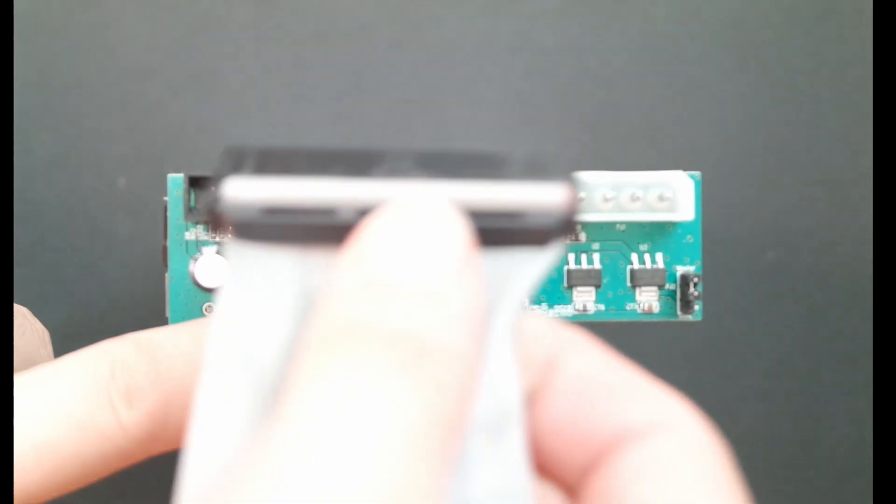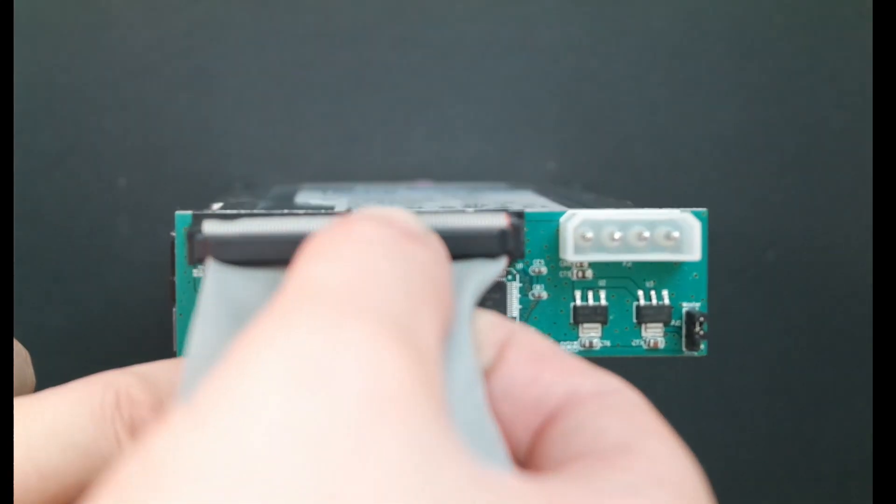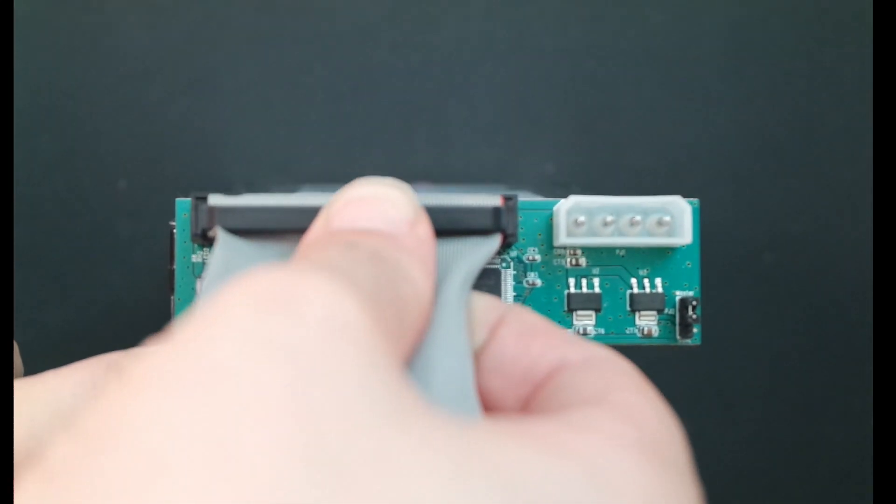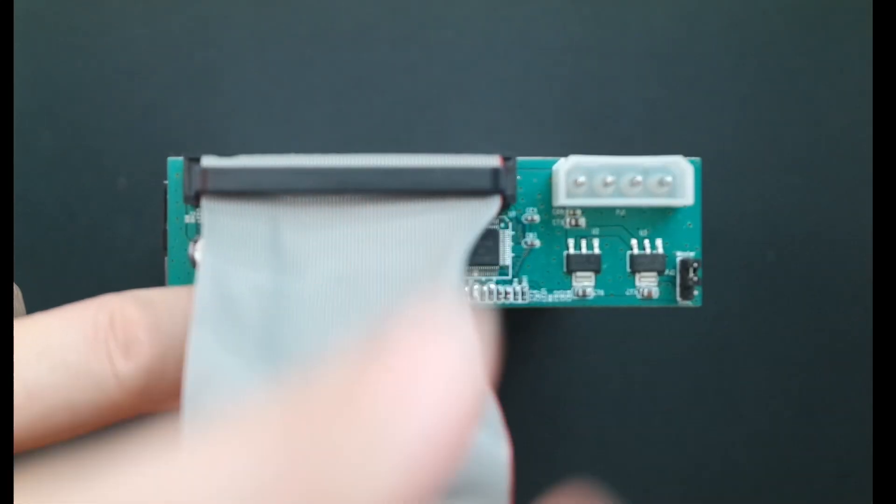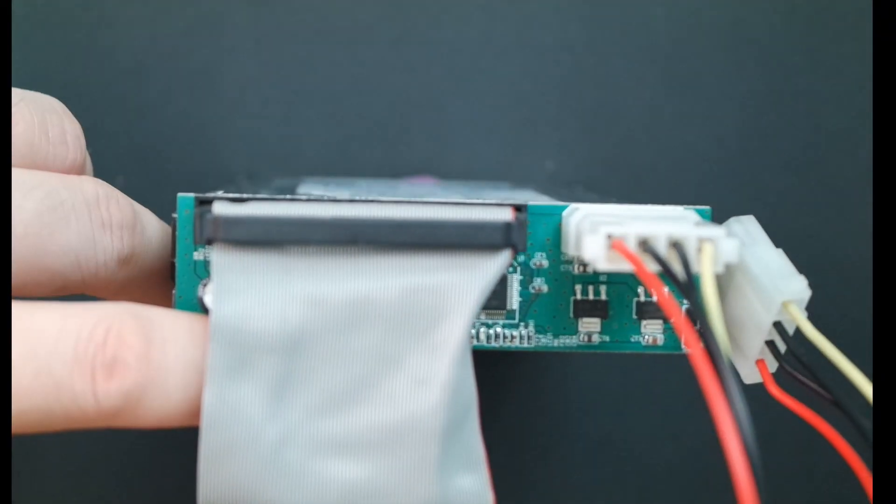Once a converter is fitted, you fit the IDE and Molex connectors in the same way. This converter can also be used on more modern 2.5 solid state drives.